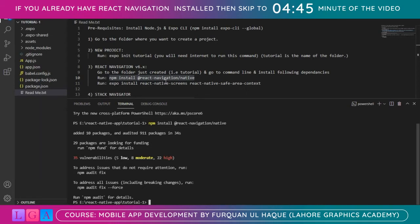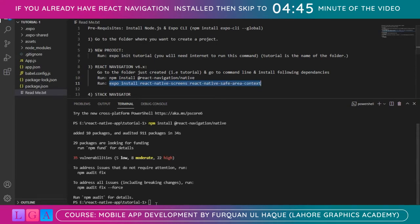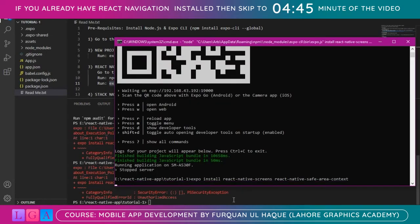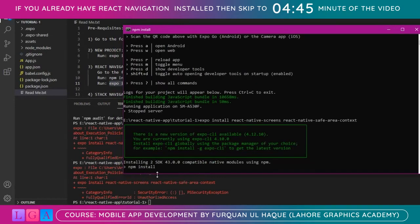Once the first dependency is installed, run the second one: 'expo install react-native-screens react-native-safe-area-context'. Copy and paste it — so it's installing. Let's give it some more time.